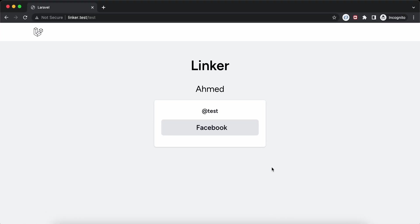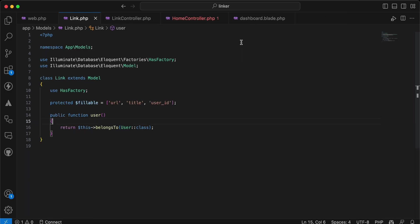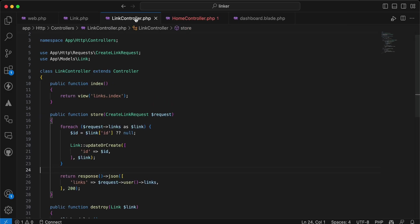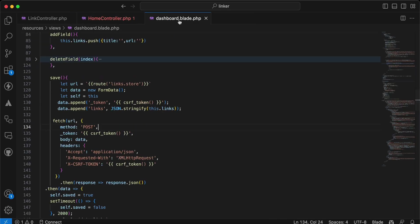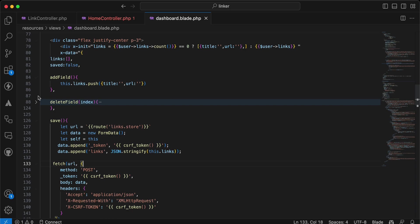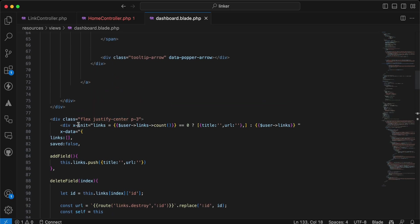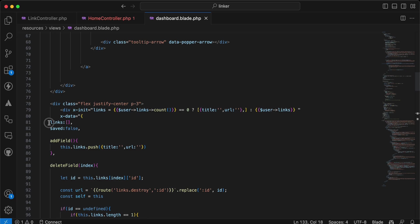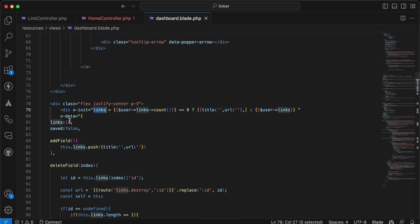Back here — we still have only one link. Here is the implementation on the backend side: a Link controller. In my dashboard view I am using Alpine.js, initializing a 'links' array with my links and a 'saved' property for another purpose. I'm adding the initial value for the links array here.